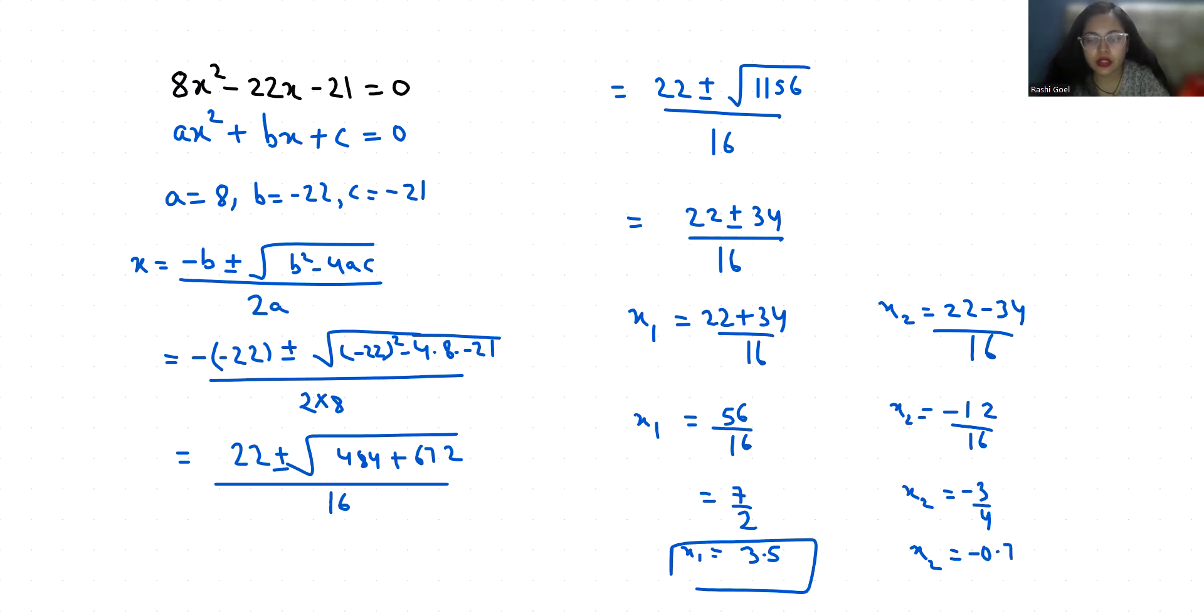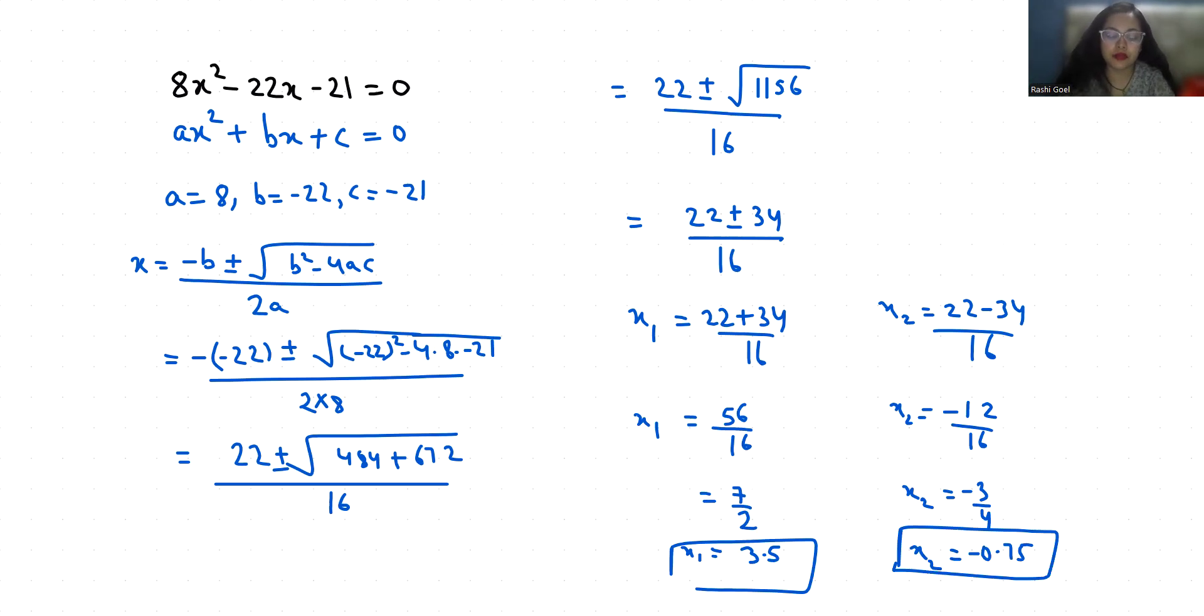These are the two roots of x. I hope it's clear and you find it useful. Please give us a thumbs up and subscribe to my channel. Stay tuned for more upcoming videos.